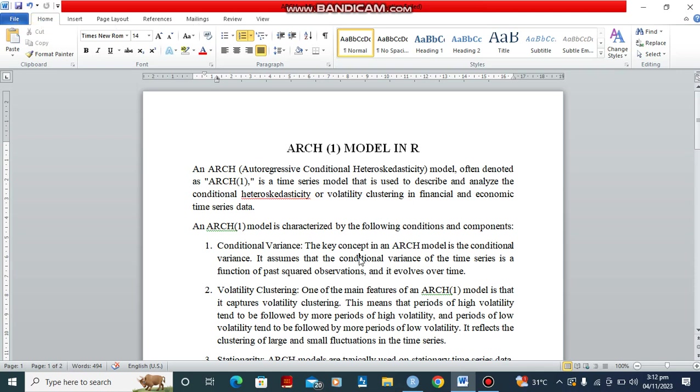Hello, today we are going to talk about the ARCH model in R. The ARCH model is used to describe and analyze volatility clustering in financial and economic time series data.